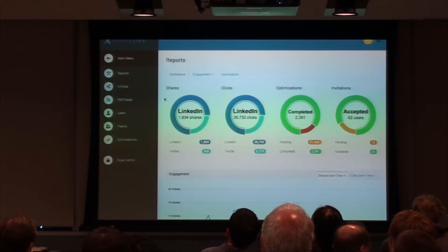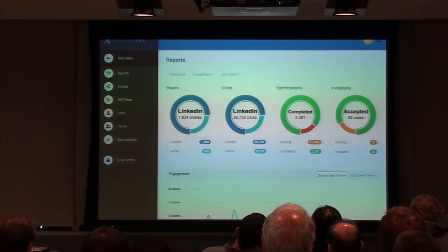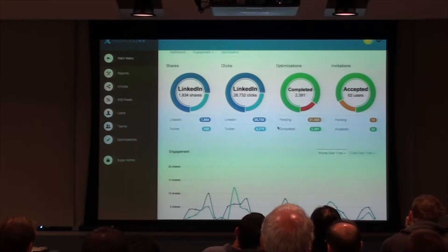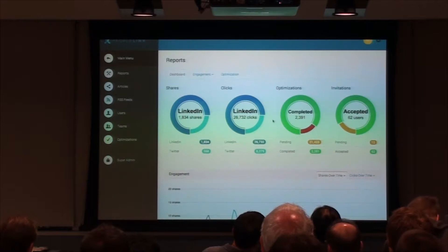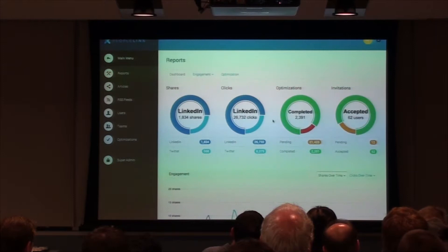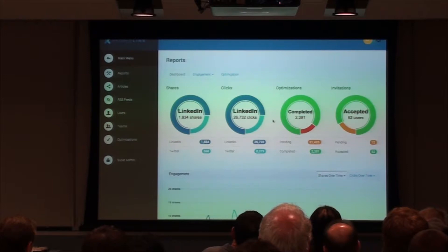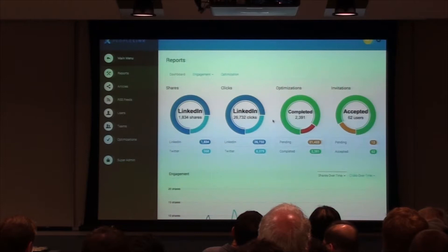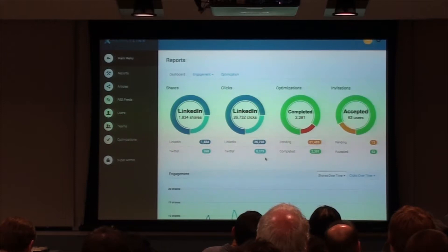For the administrator — our sales manager — we offer pretty simple reporting: shares, click analysis, optimizations, invites accepted, engagement over time, and clicks over time. Some of our clients include Comcast and Accenture — really big corporations with tens of thousands of employees. If you want to send content or things people should do on social networks, the only way you can do it is email, with no individual-level tracking. These tools don't exist elsewhere, and at a really big corporation managing hundreds of employees, this is pretty much a godsend.